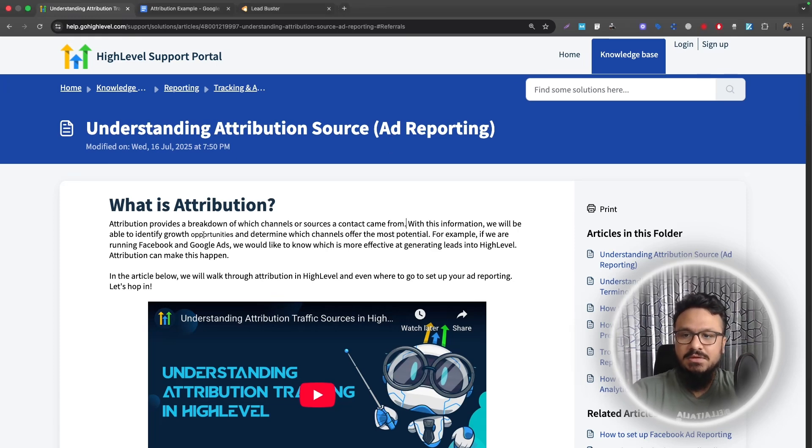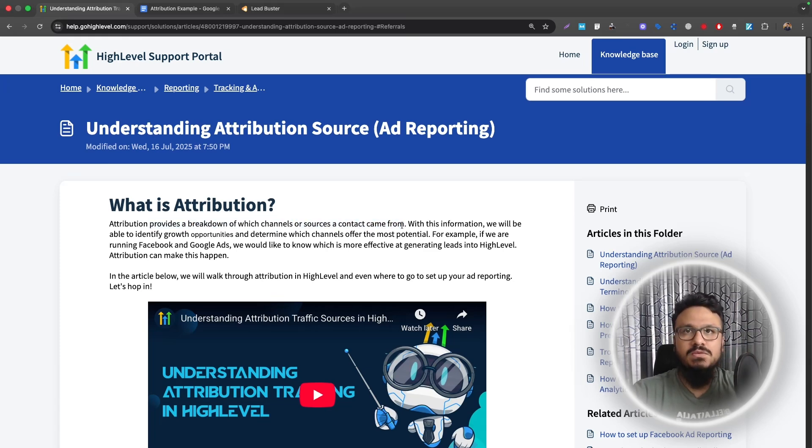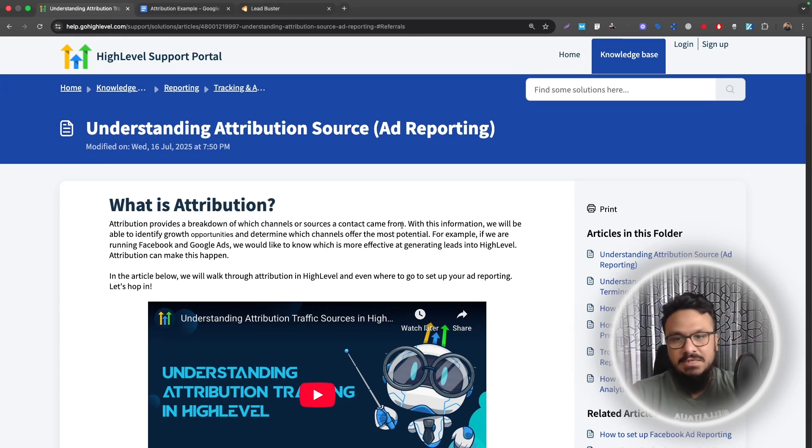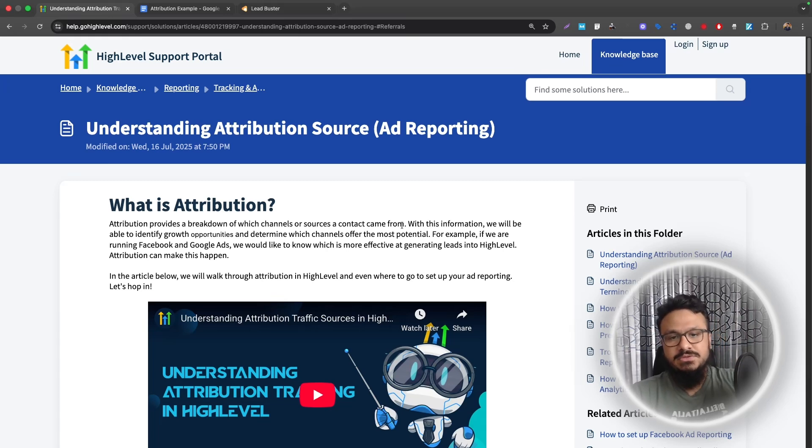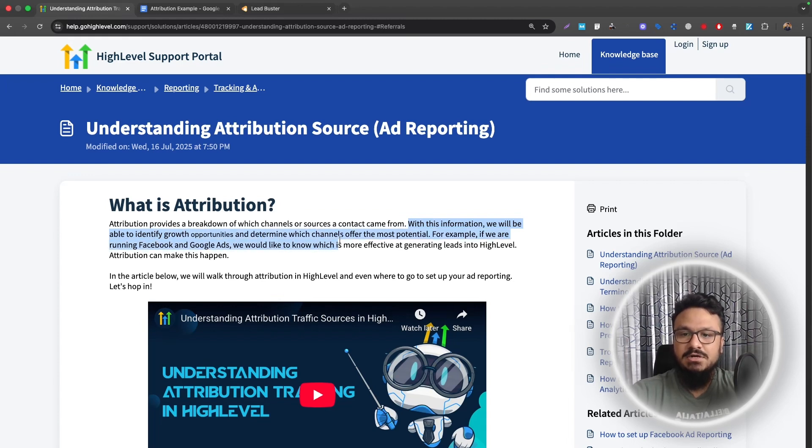So basically what it is, attribution provides a breakdown of which channels or sources a contact came from. If you're doing marketing in different channels, like if you're running Google Ads, Facebook Ads, email marketing, referral marketing, organically you're doing SEO as well, you need to be able to identify these different sources. So with this information you will be able to identify growth opportunities and determine which channels offer the most potential.